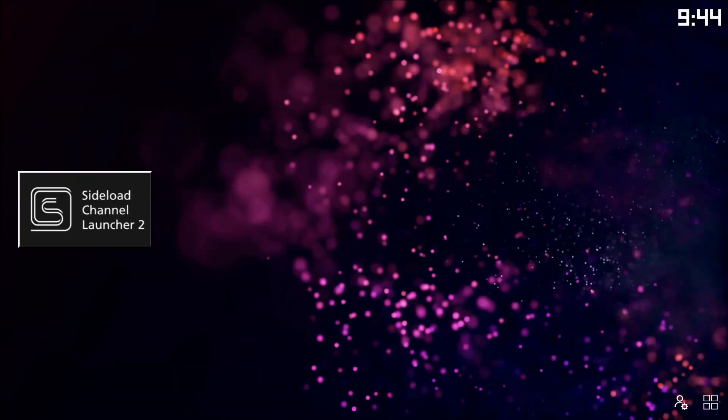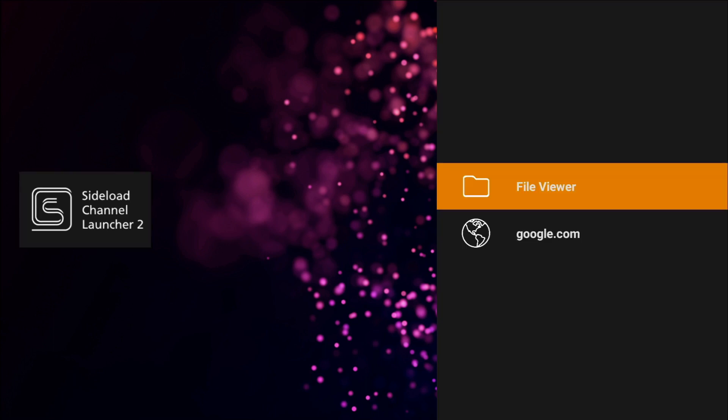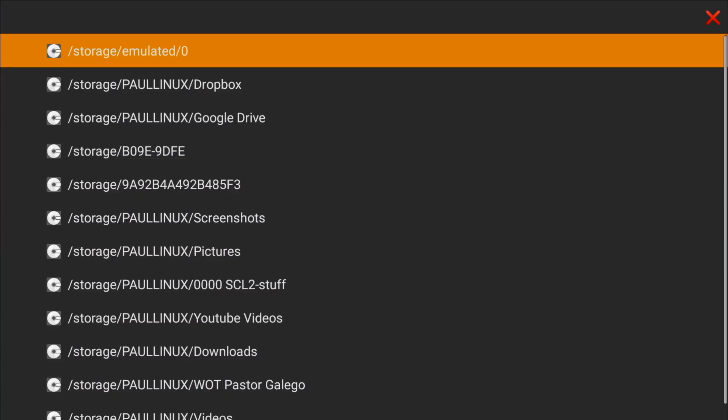And we're back to Sideload Channel Launcher 2 again. Now, let's click on that, back onto that icon, and we're going to go into the file viewer.